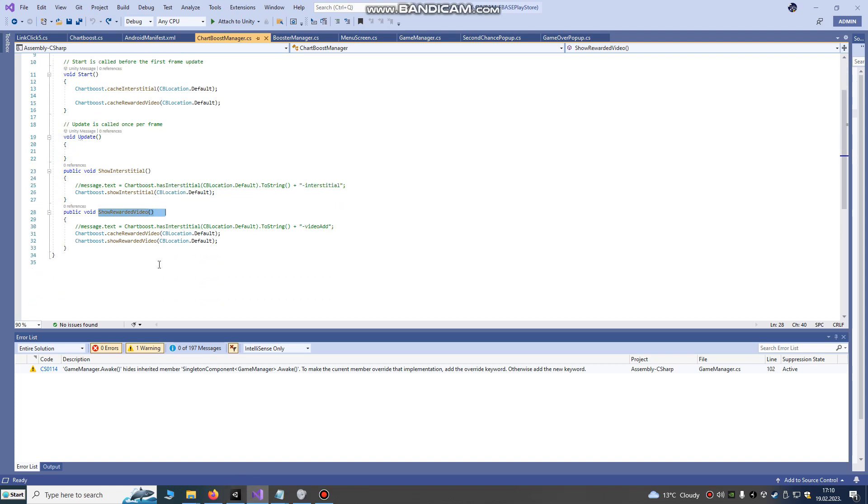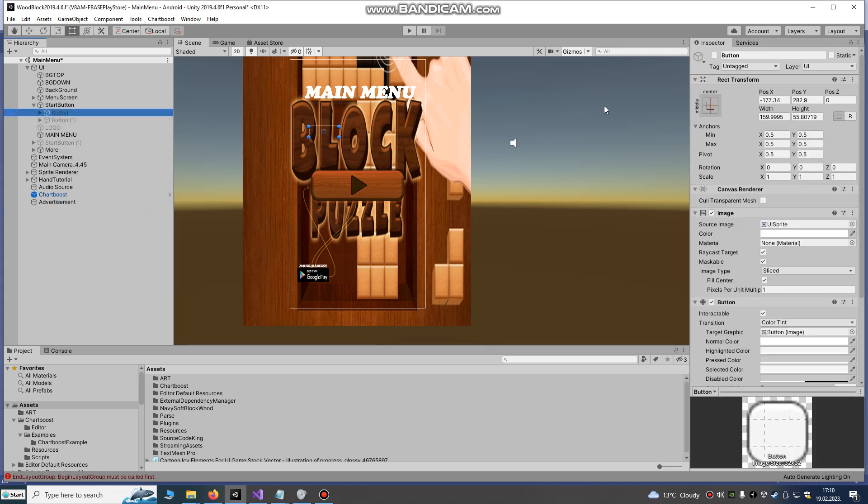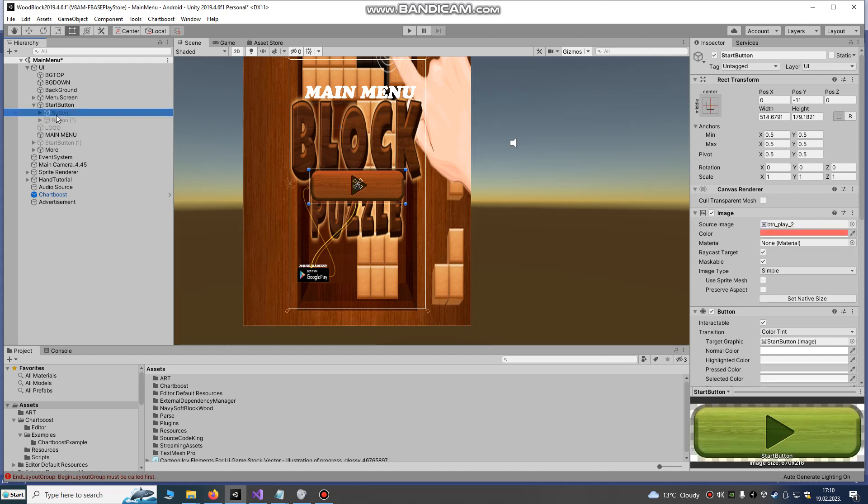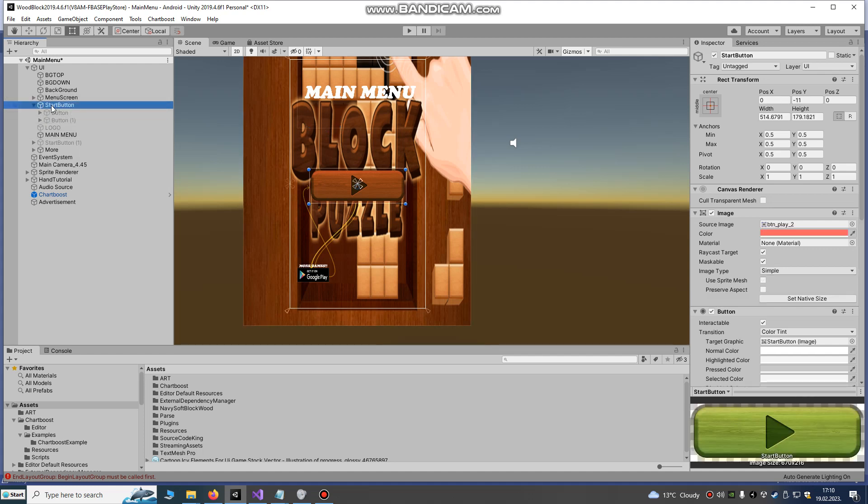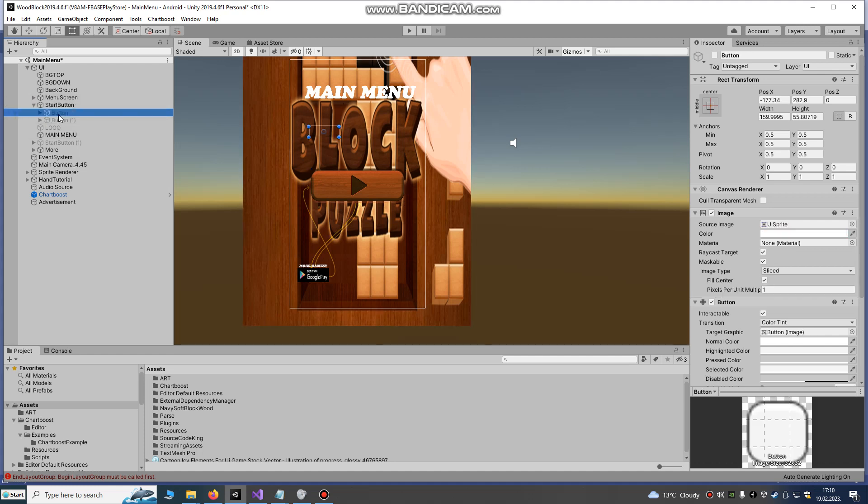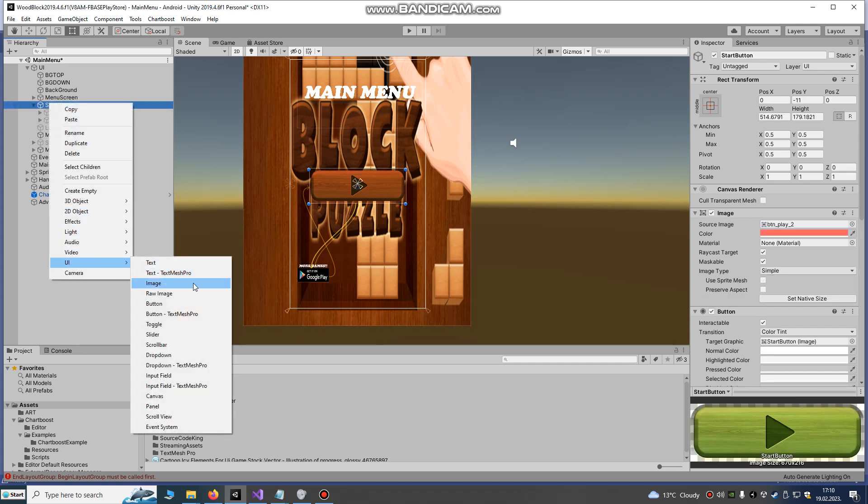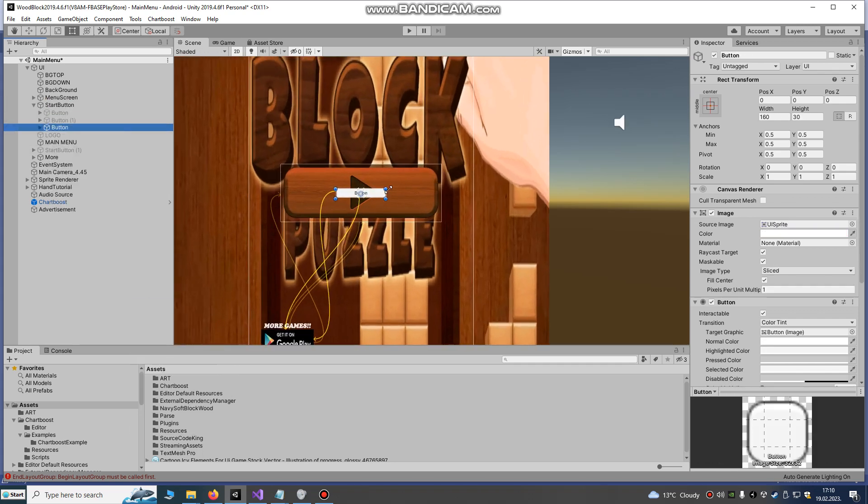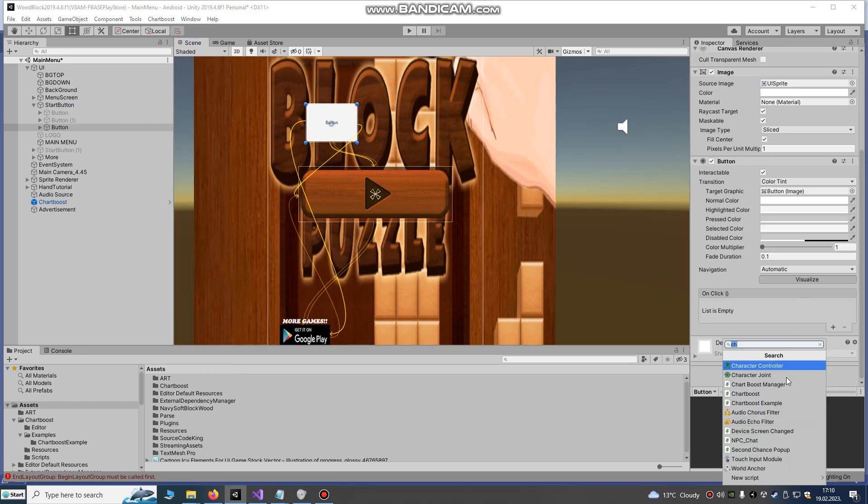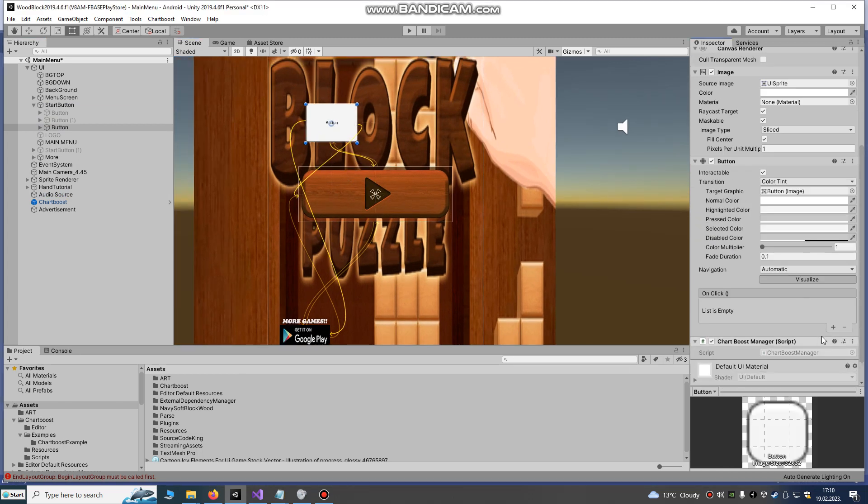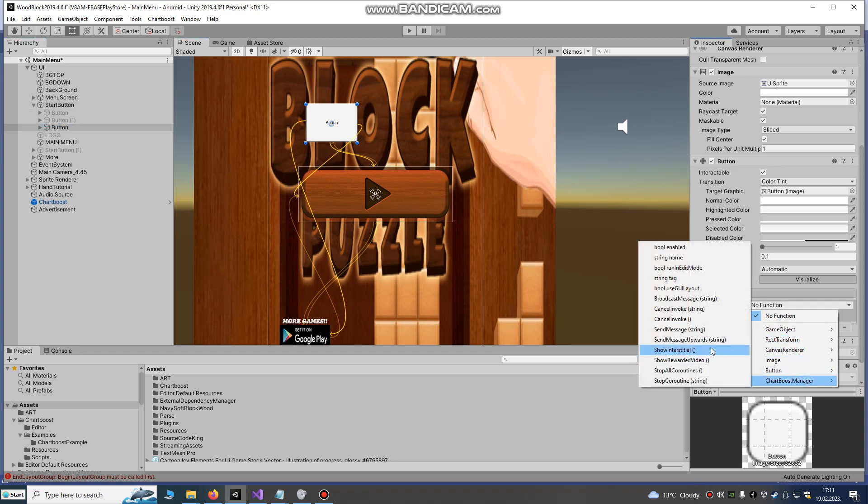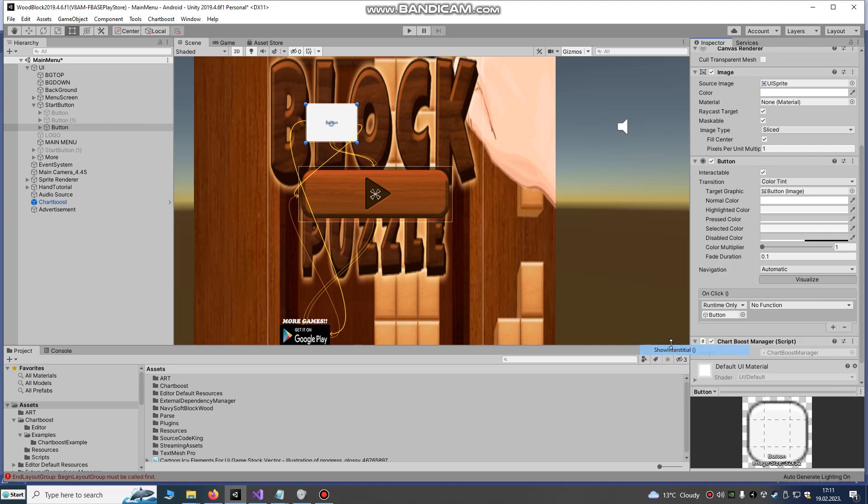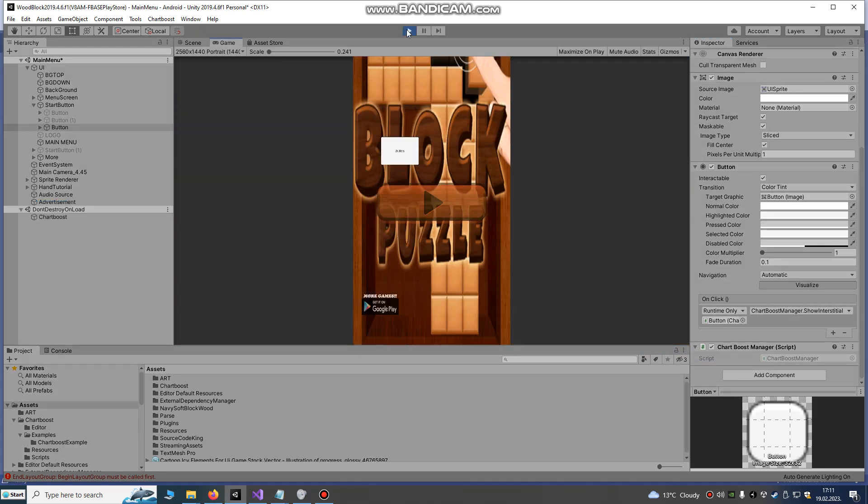We're gonna make that script and just import it here into our advertising game object. We can create a button. I already done that. So I will try UI button and we're gonna add component. We're gonna add Chartboost manager script and just drag and drop it, and you can show interstitial or you can show rewarded video. I will choose show interstitial here. Click play.